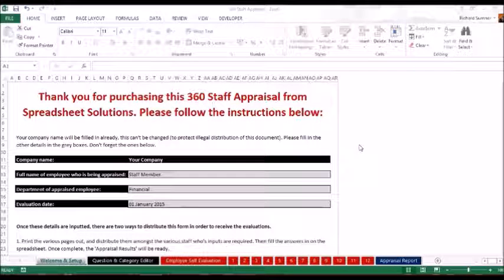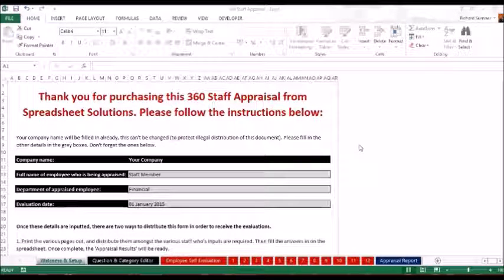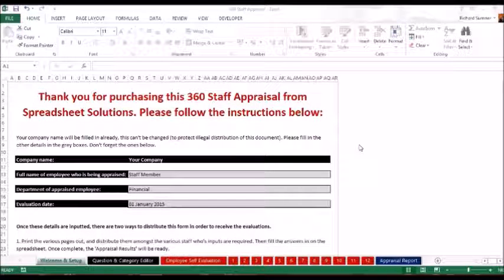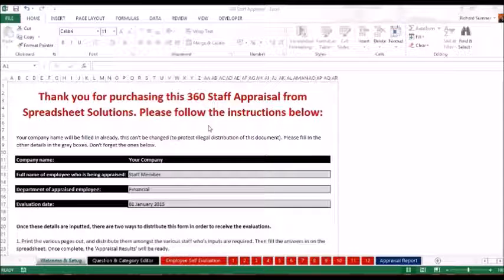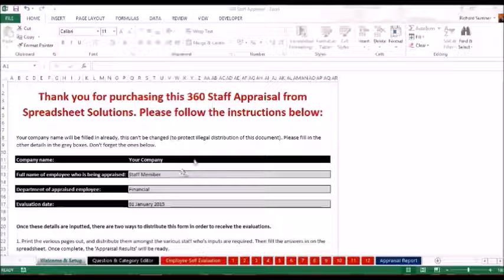Hello and thank you for viewing this 360 staff appraisal demonstration video. I've actually redone the video because we've changed such a lot of stuff that it's better just to redo the video again. I'll show you what the changes are.